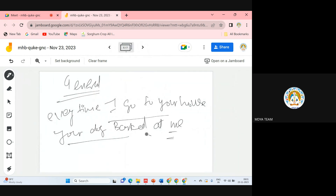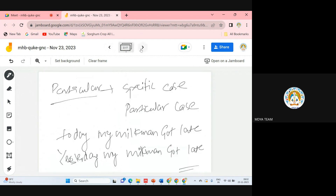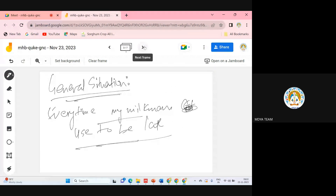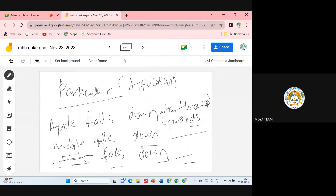Every time I go to your house, your dog barks at me — in this, we are also giving a theorem. Every time my milkman used to be late — we are developing a generalized approach, a type of theorem about my milkman. So general situations are like theorems, and particular statements are like applications of that theorem.